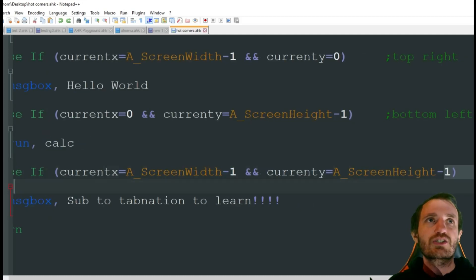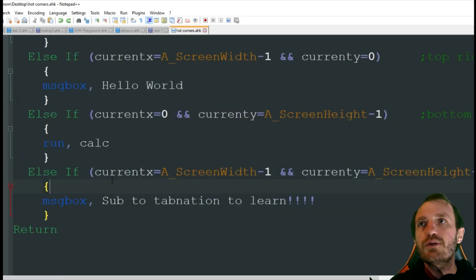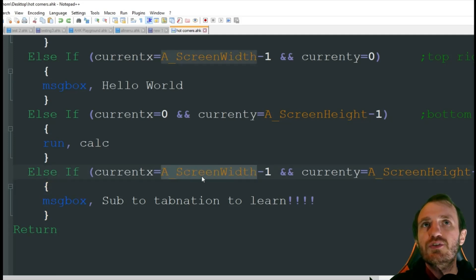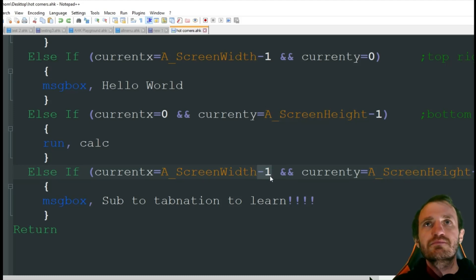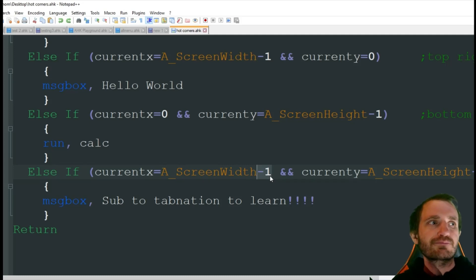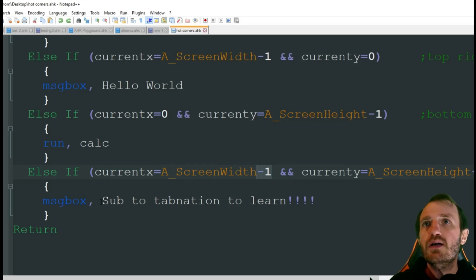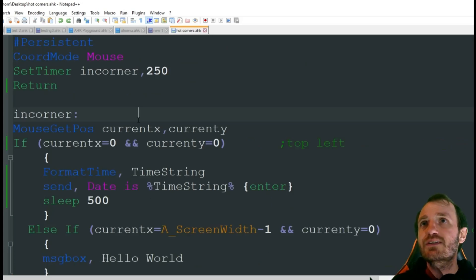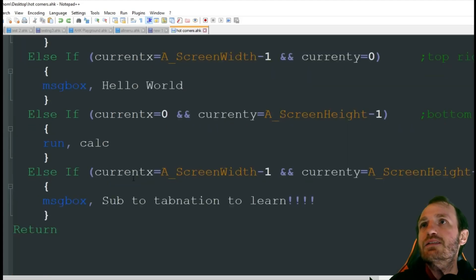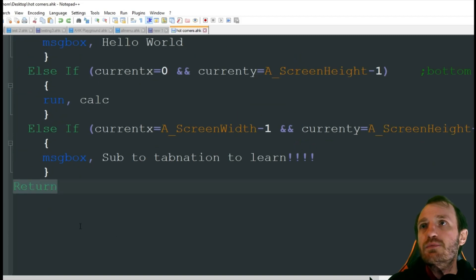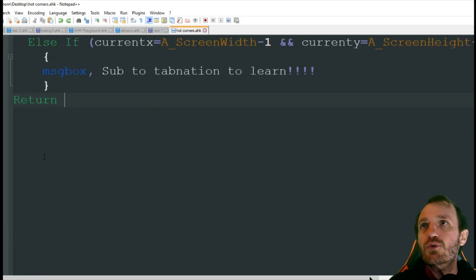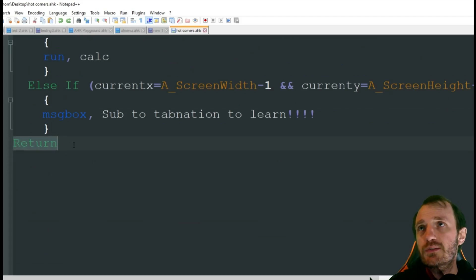Last we got bottom right. So this is the long one. That's because we're doing both the screen width and the screen height. And once again, minus one, minus one. That should be good enough. And here we're going to do a message box, sub to tab nation to learn, which you should do. And hit the thumbs like button because that helps me a lot. And yeah, that's basically it. And then we just put a return down here in case we have more code. Technically in the script we don't need the return because that's the end of the script, but it's always good to put that there in case you add something later.